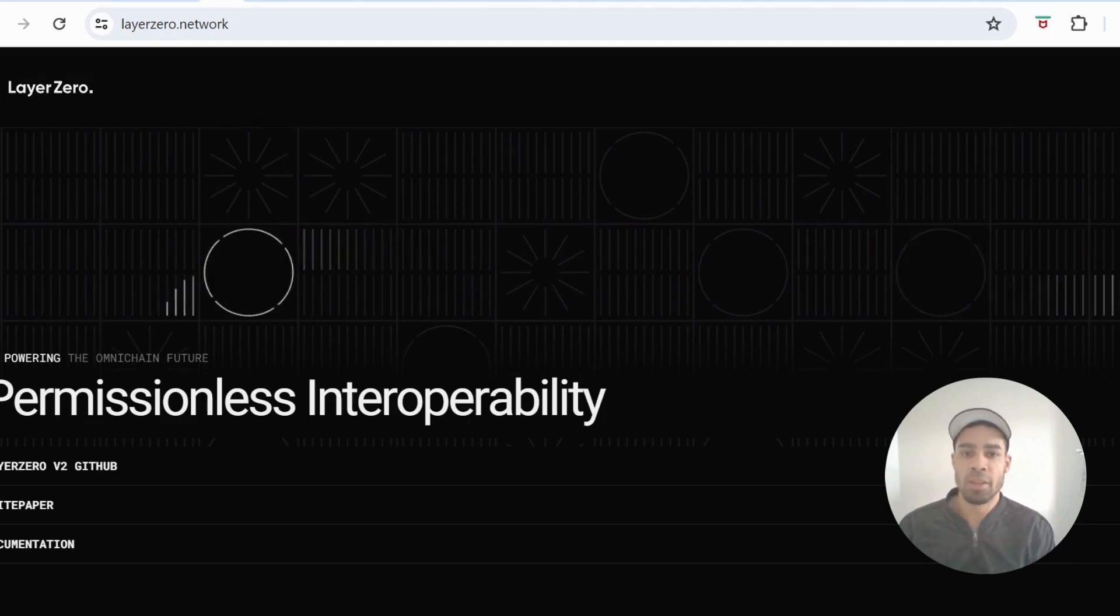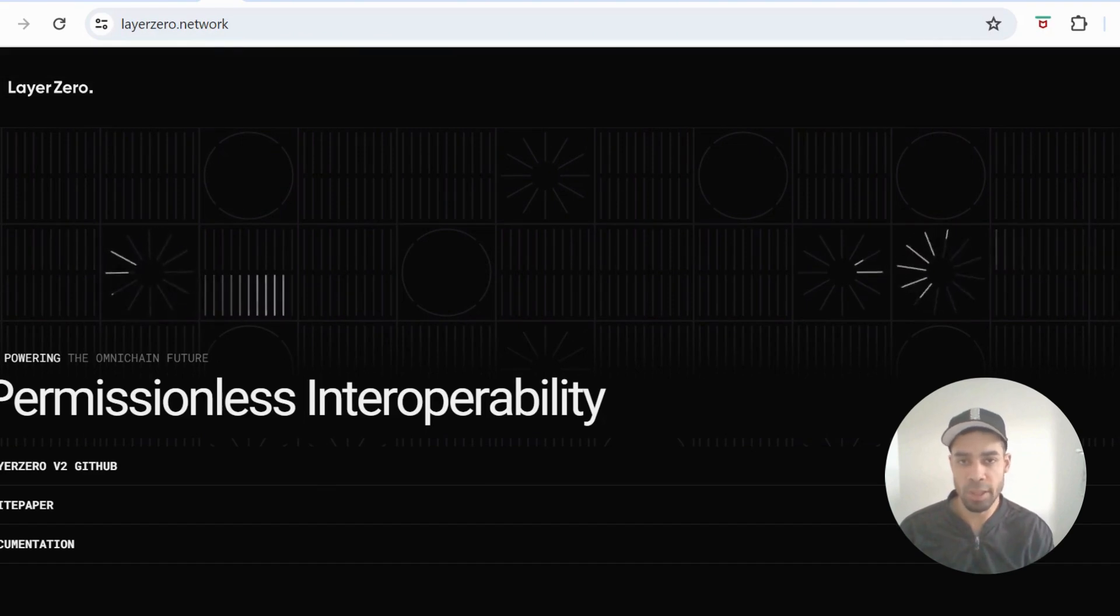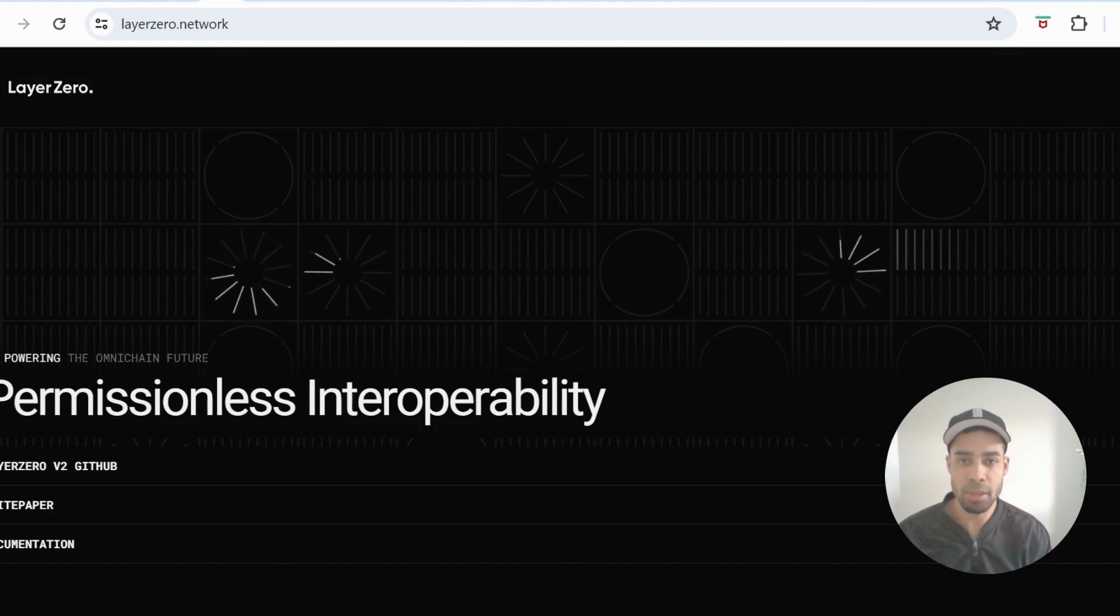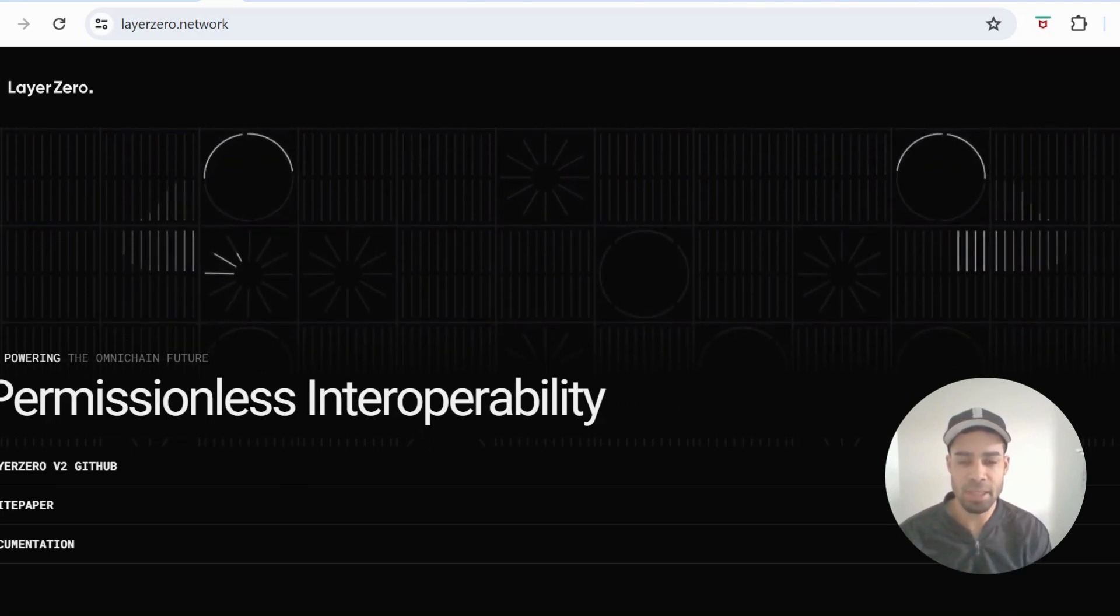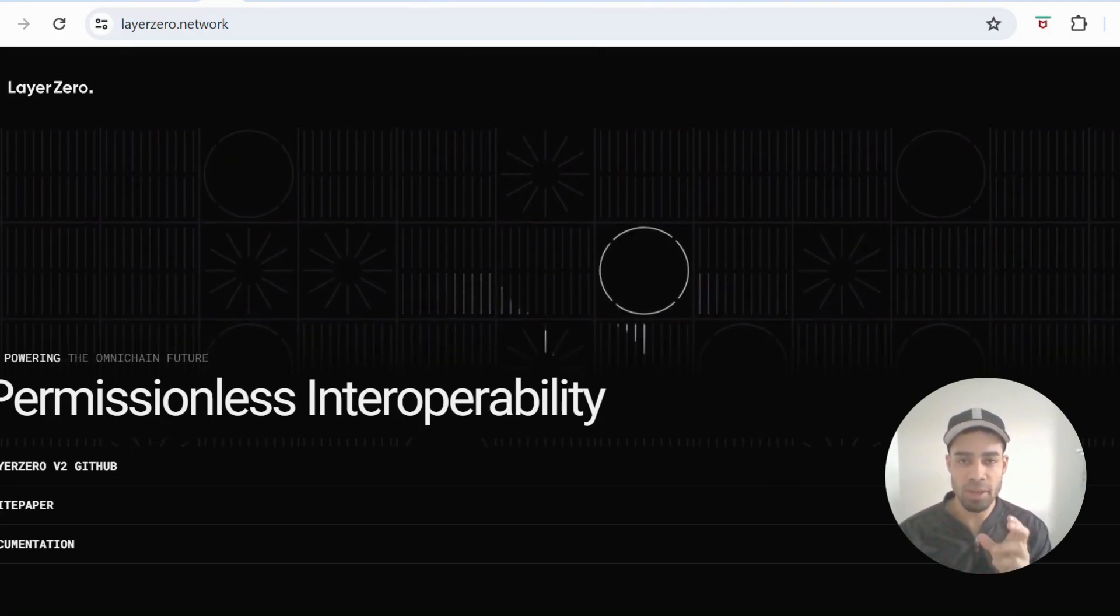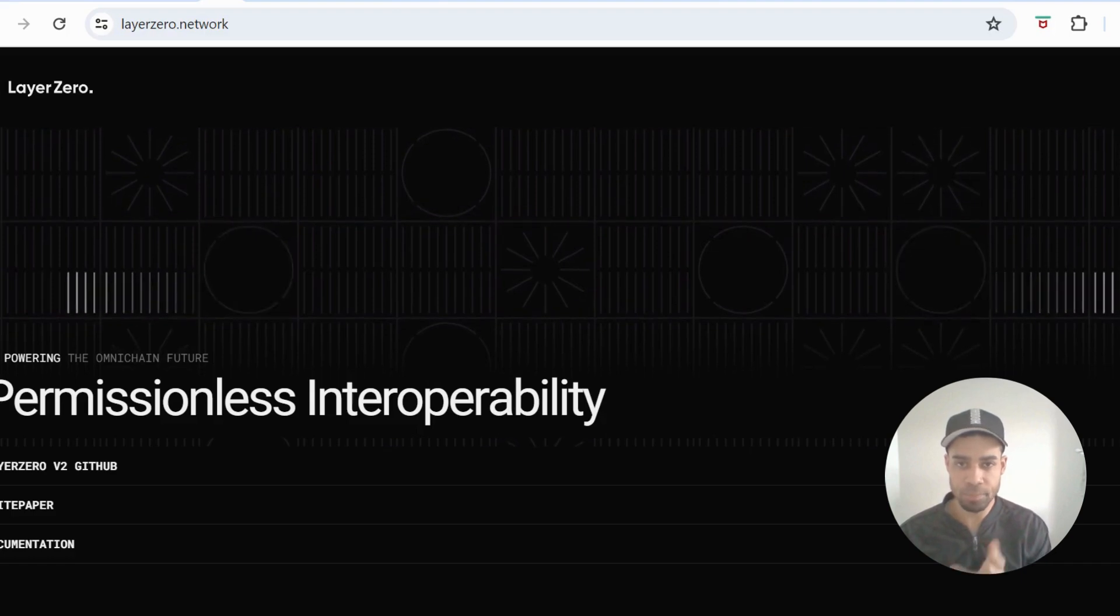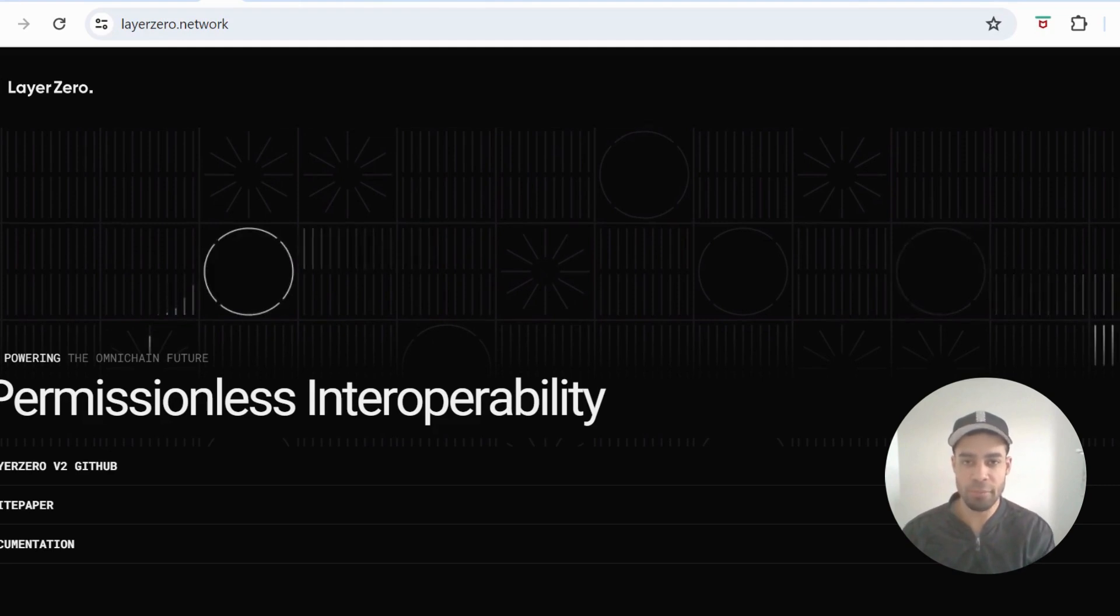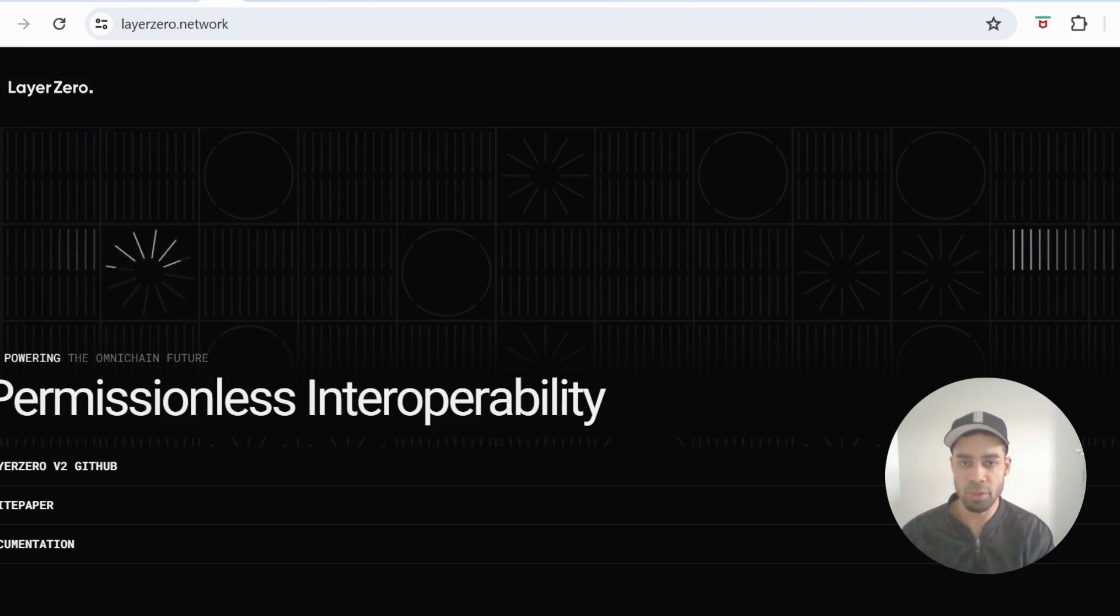The next big airdrop within the cross-chain narrative following Wormhole is going to be Layer Zero. Layer Zero might not produce the same big numbers as Wormhole purely due to the fact that it's nowhere near as underfarmed. There's three times the amount of wallets using Layer Zero, but the airdrops will still be nice. The average might be one to two thousand, whereas the average with Wormhole is three thousand plus. But if you know what you're doing, you could farm with multiple wallets to increase your airdrop.